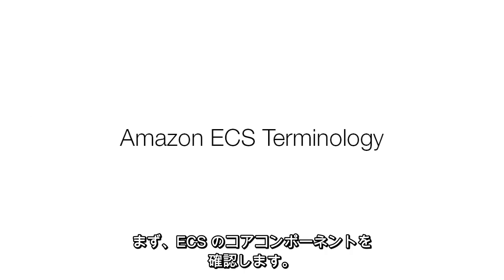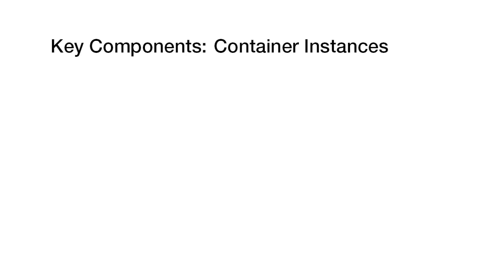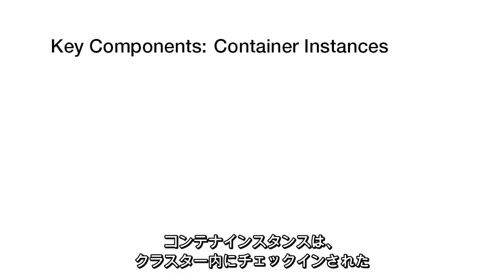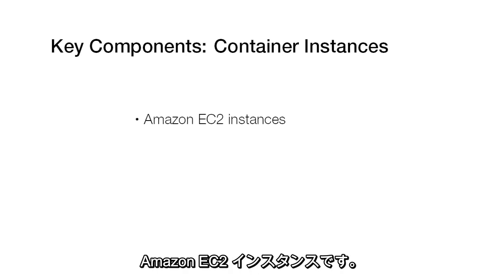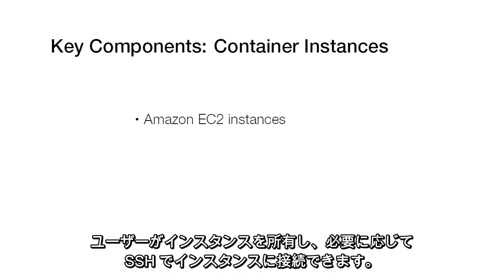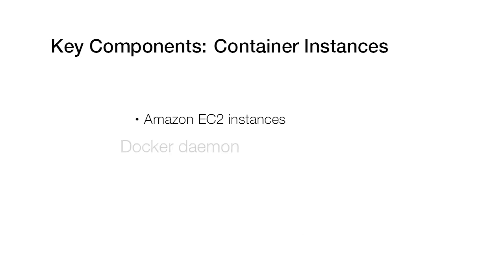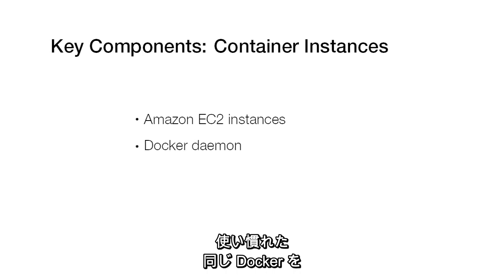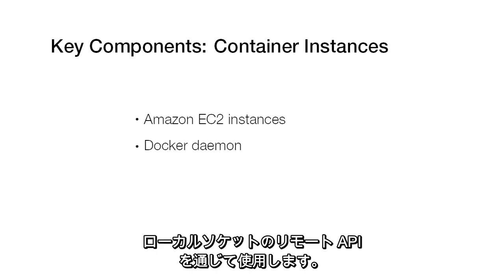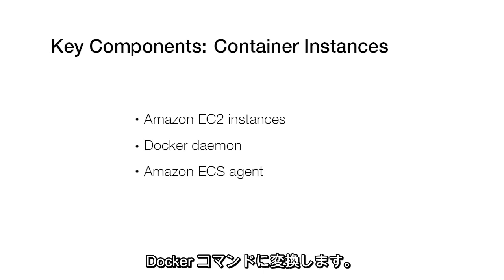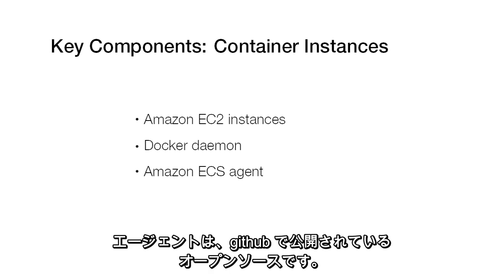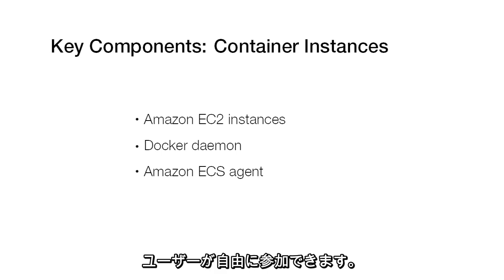Let's first go through the core components of Amazon ECS. Container instances are Amazon EC2 instances that have been checked into a cluster. You own the instances and can SSH into them if you want. We use the same Docker you're used to through the remote API on the local socket. Our agent processes ECS commands and turns them into Docker commands.